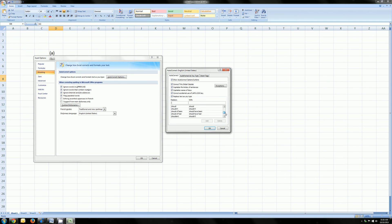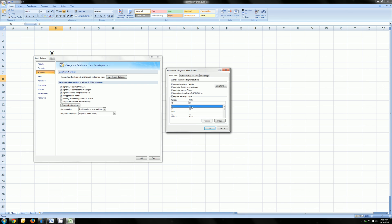Here's the whole list of everything contained in the autocorrect feature, and the first couple are the ones we were talking about. C in parentheses will be replaced by the copyright symbol because it's on this list. If you don't want that to happen, go ahead and delete it.